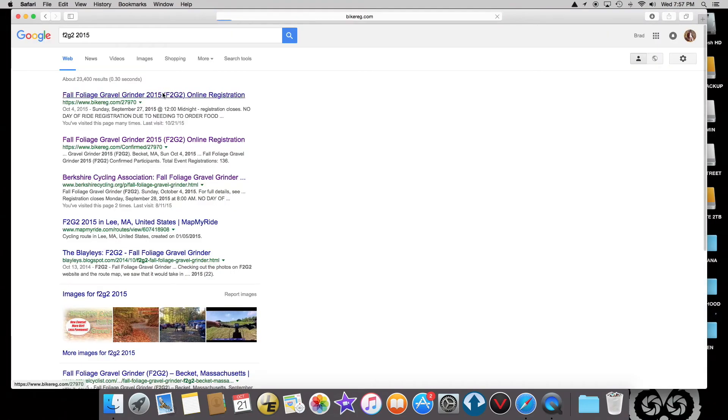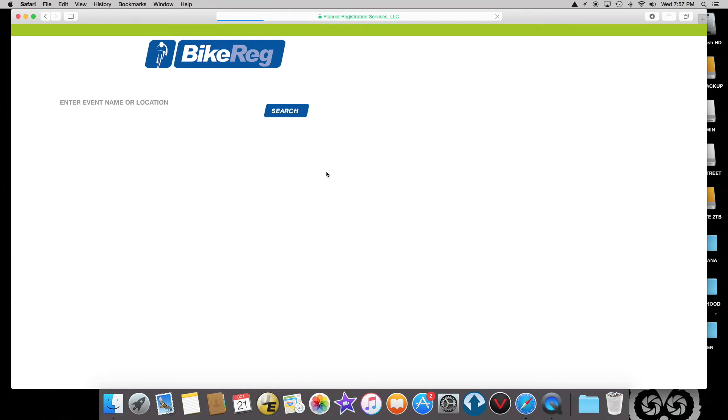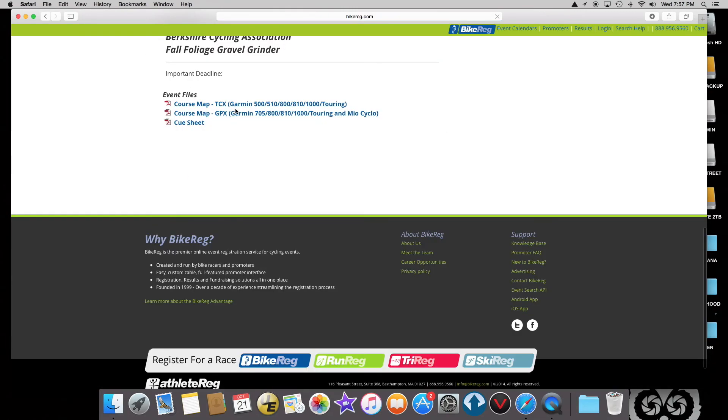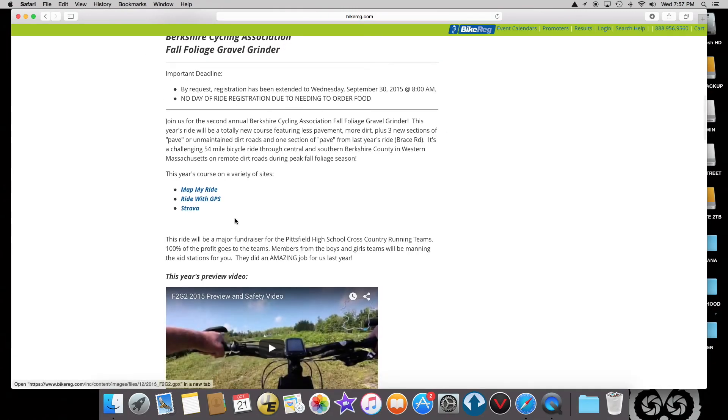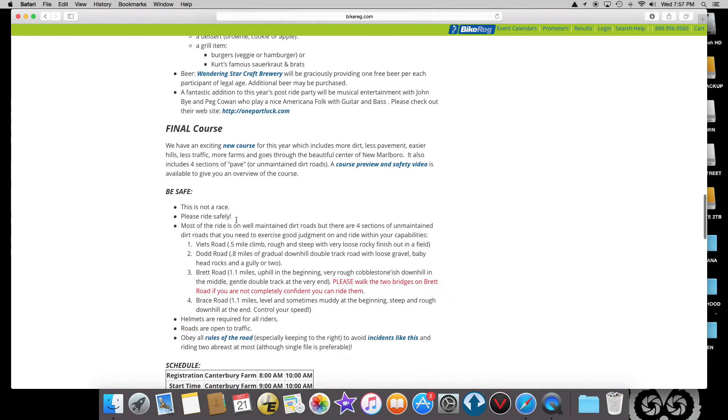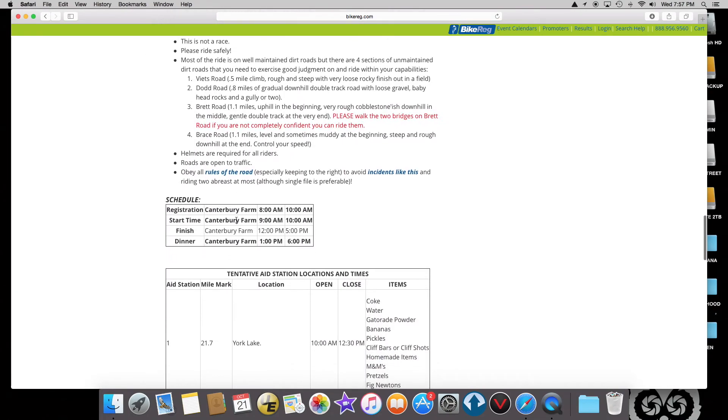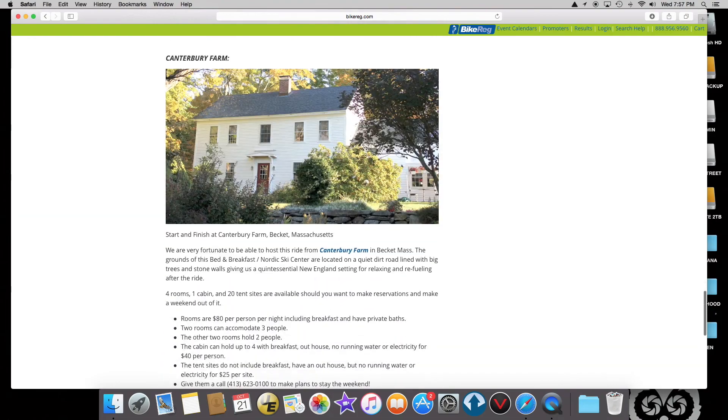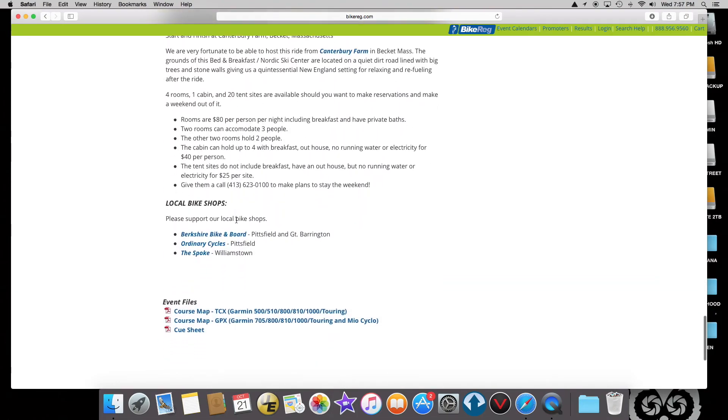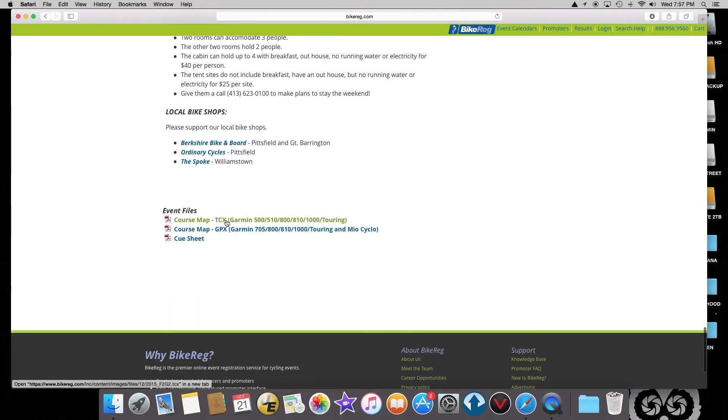If I search for F2G2 2015, on our registration page we had a course map in various formats. We had it in TCX and GPX. I prefer to use the GPX file.